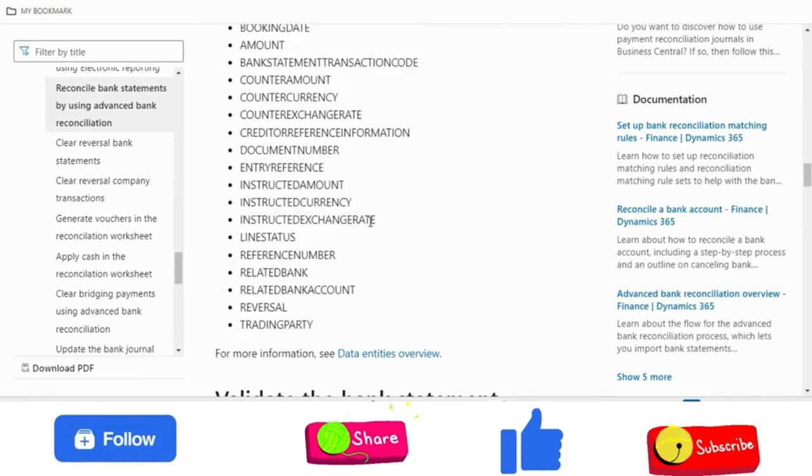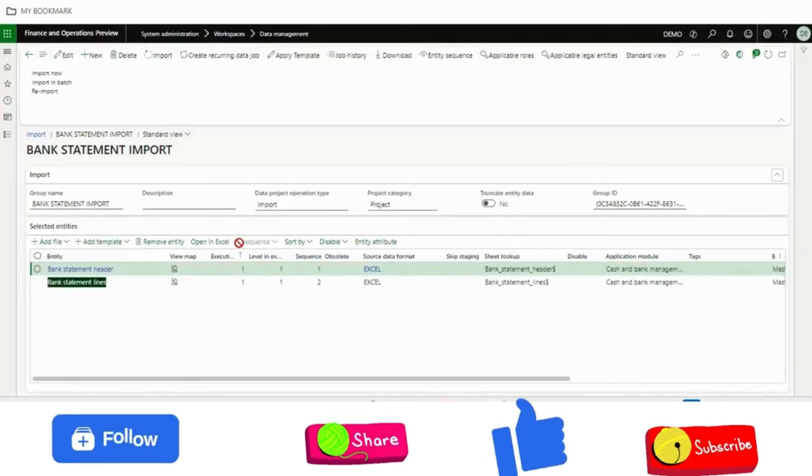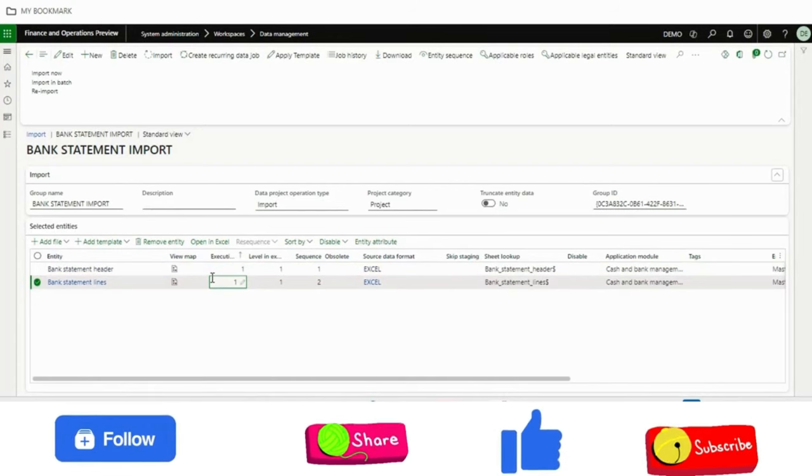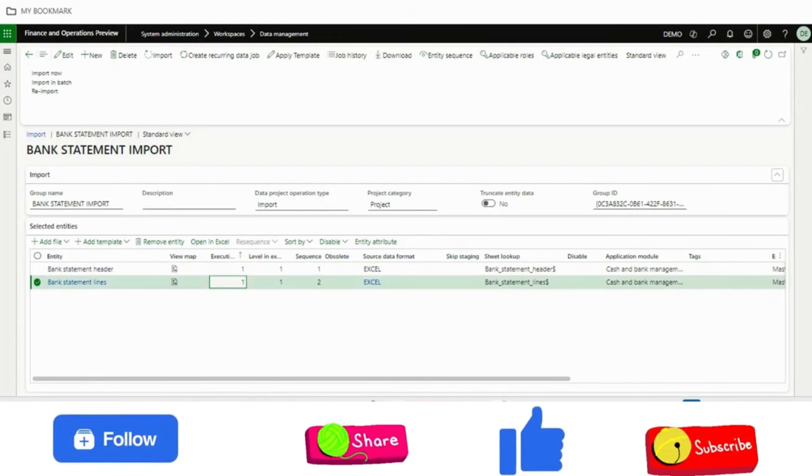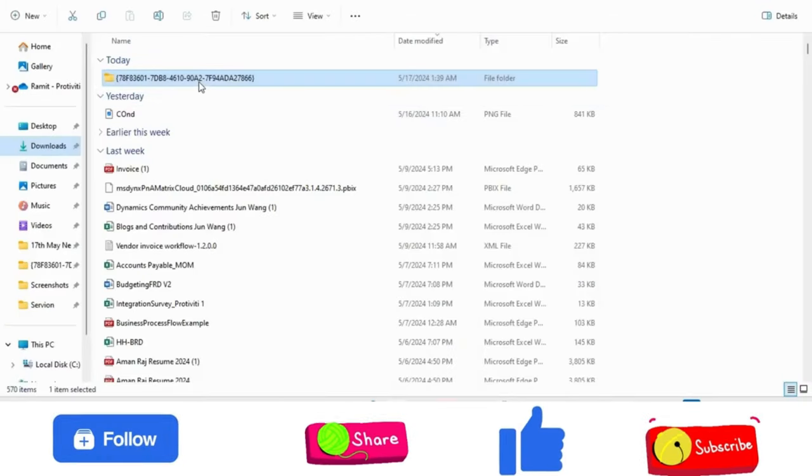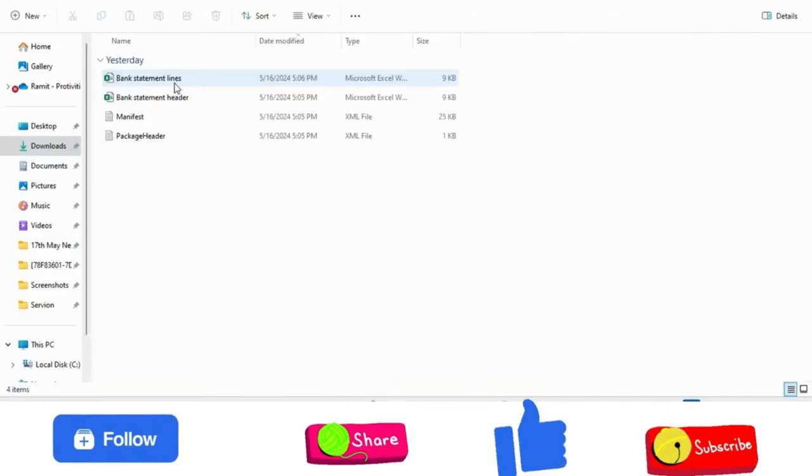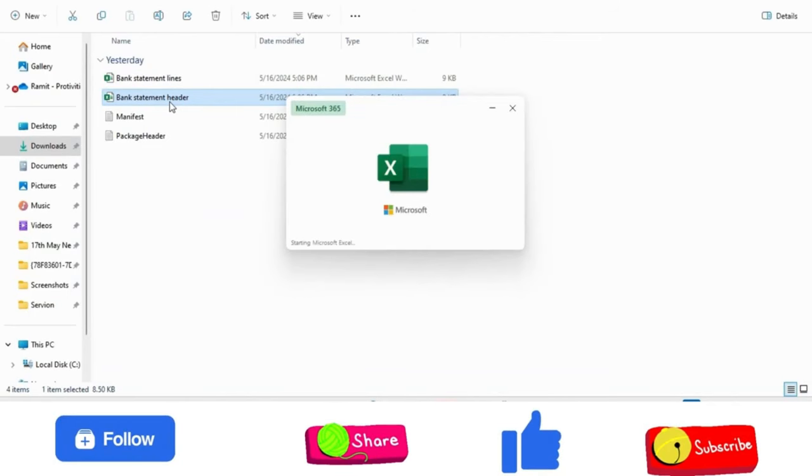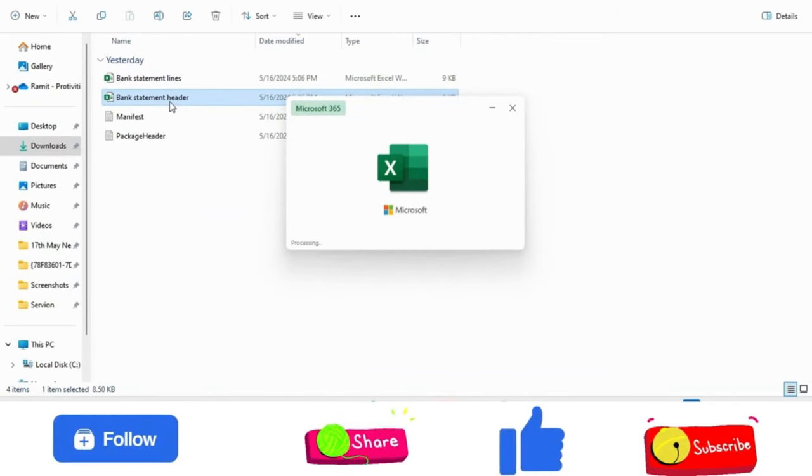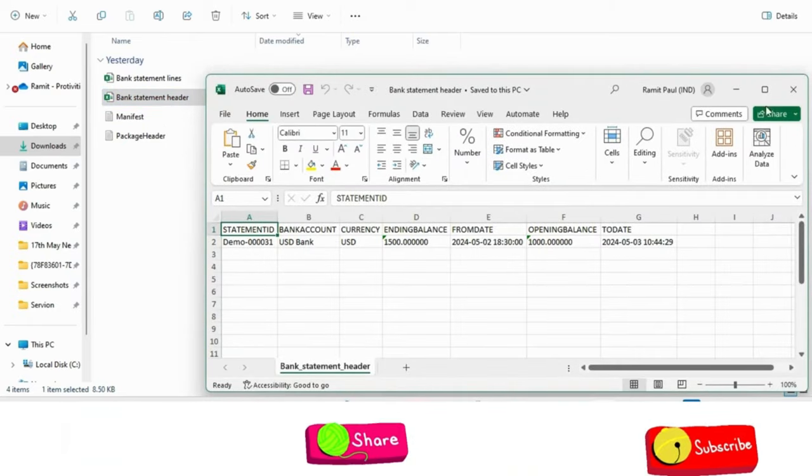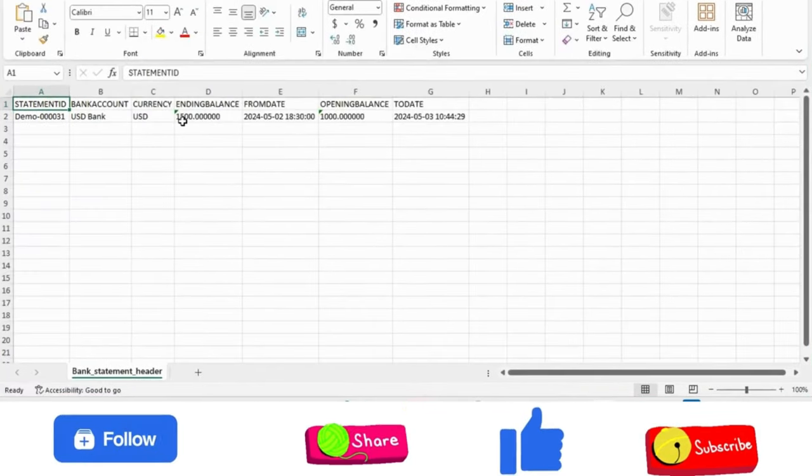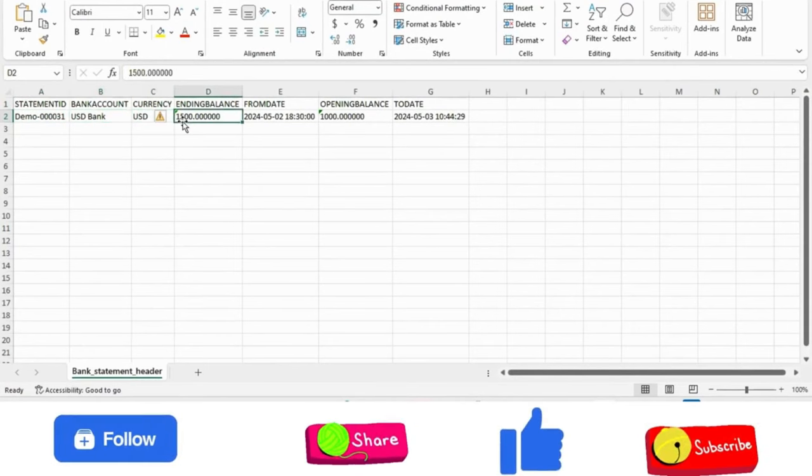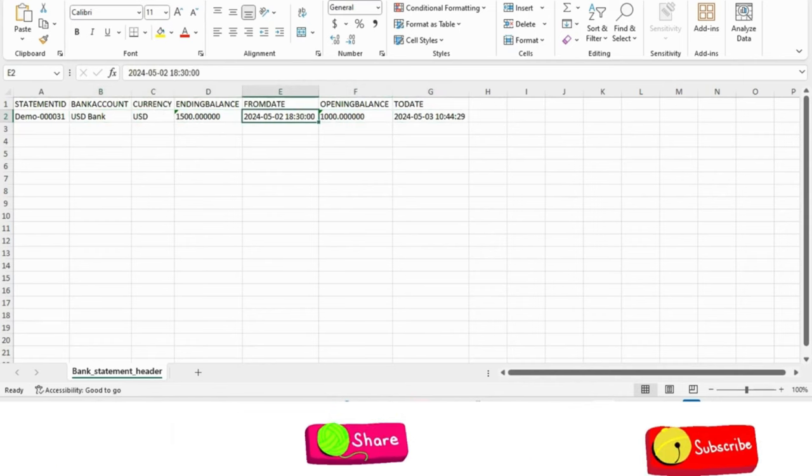Let's see how to do this. For the interest of time, what I have done is exported the data entity and created one file so that I can show you. This is the bank statement header. Here I have created one bank statement with statement ID, bank account, currency, ending balance, from date to date, and opening balance.